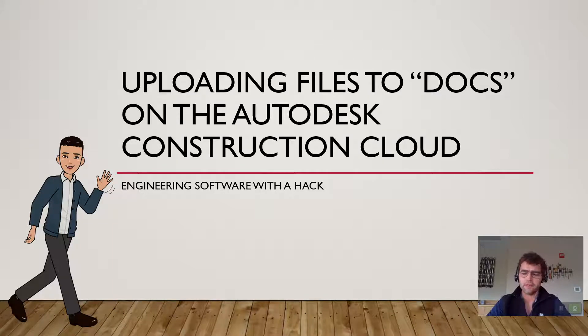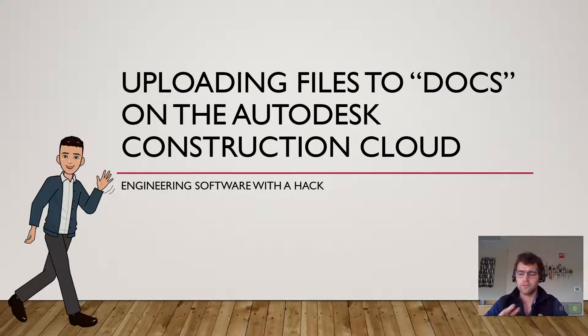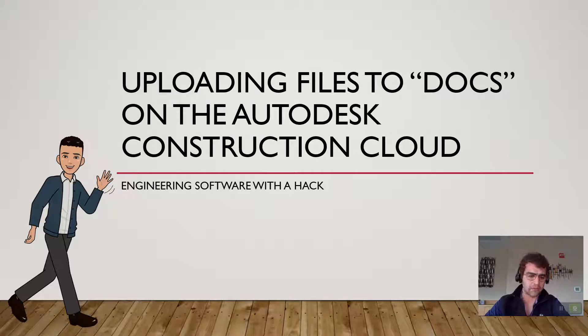Good morning. I wanted to spend a few minutes and show different methods to upload files to Autodesk Docs.